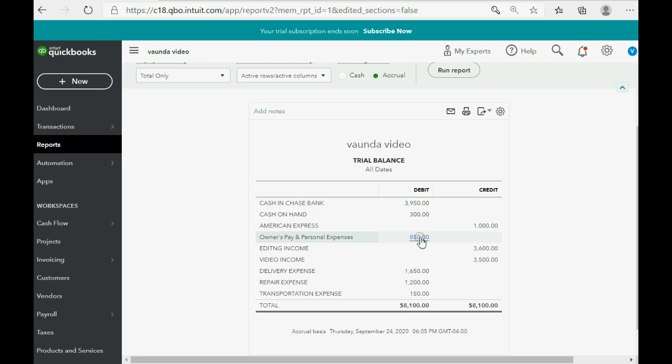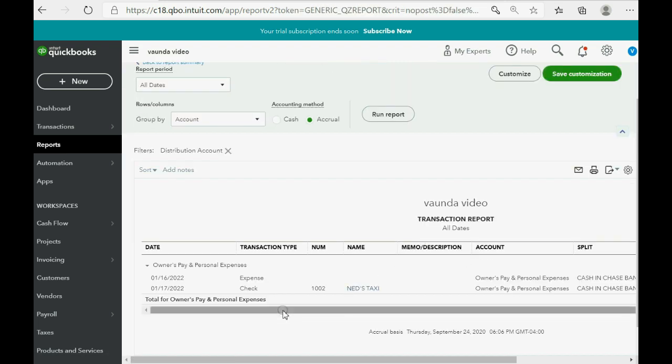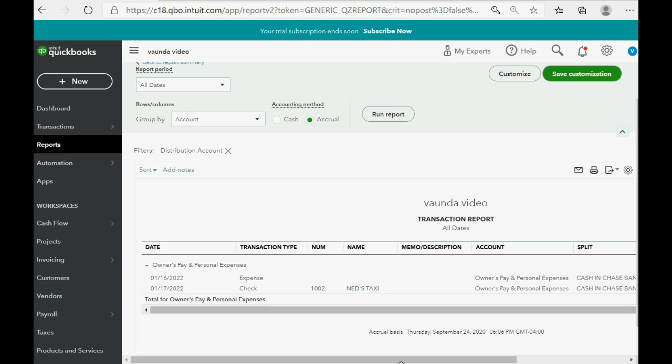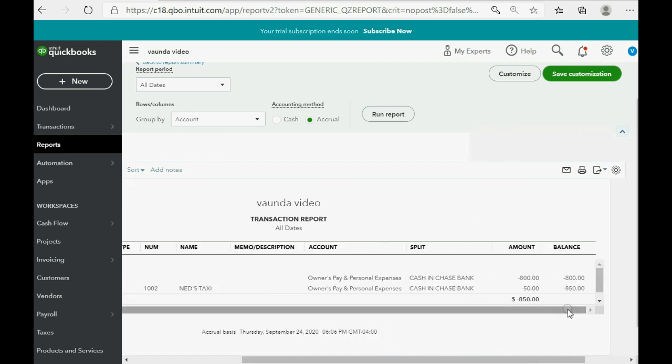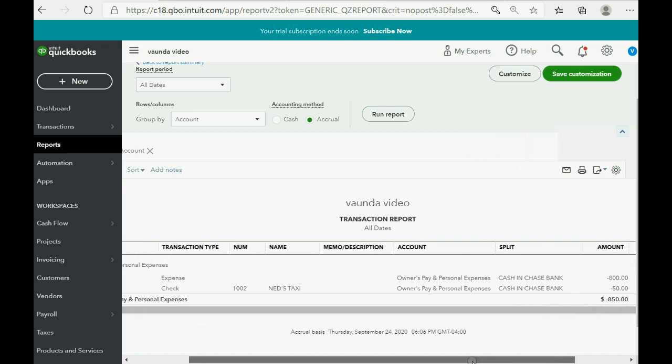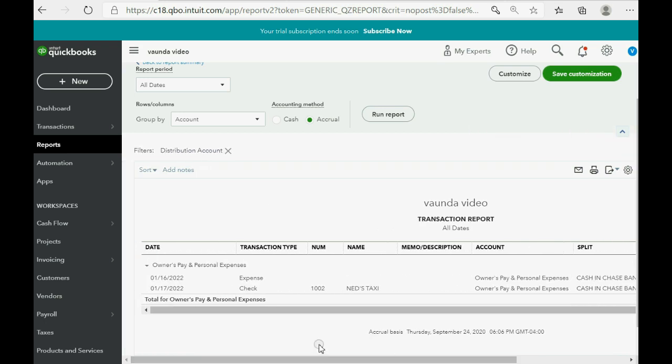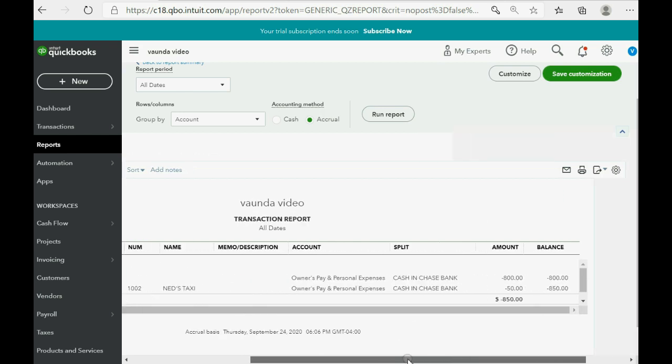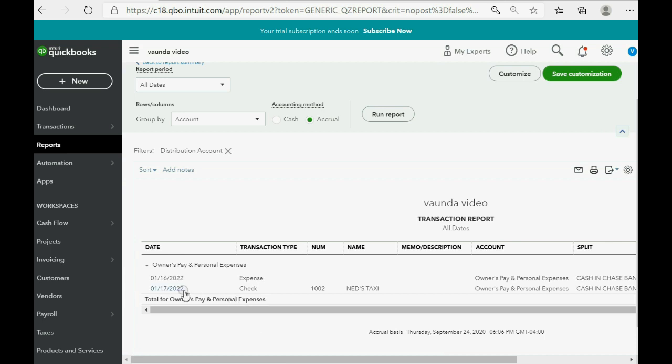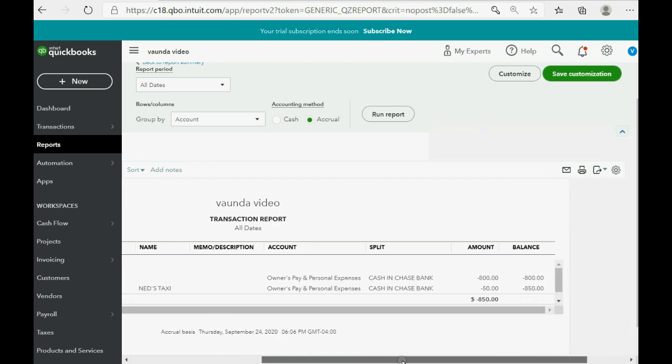Let's double-click that and see that the reason why we know the total money that the owner took from the company was $850 was because, first, Vonda took, on January 16th, $800 cash from the account. Then, on January 17th, she wrote a company check for something that had nothing to do with the company. So, this is not transportation expense. It's owner's pay and personal.